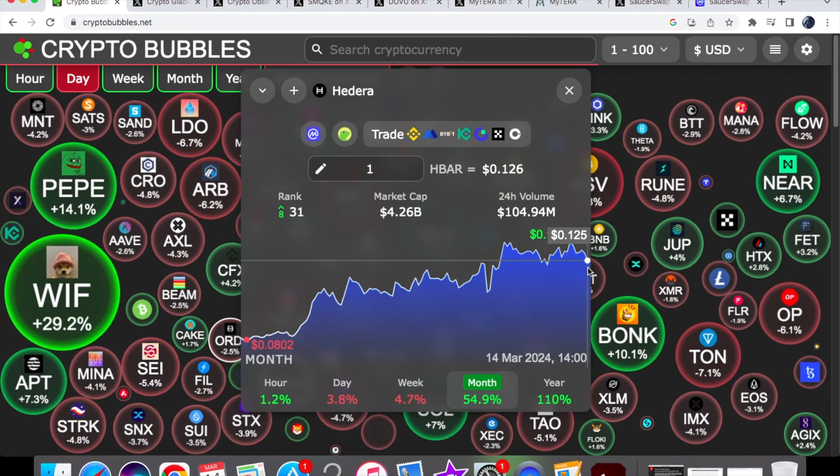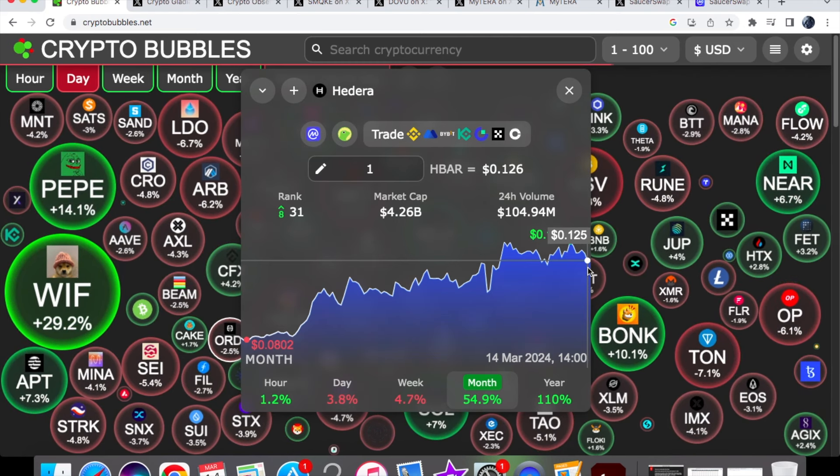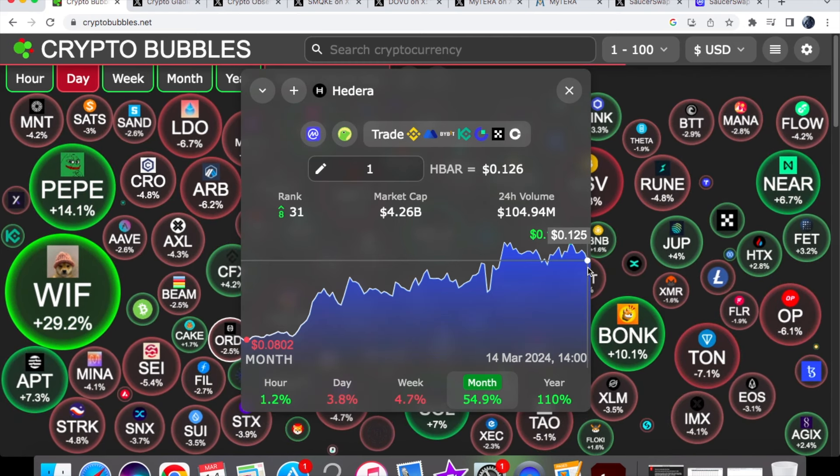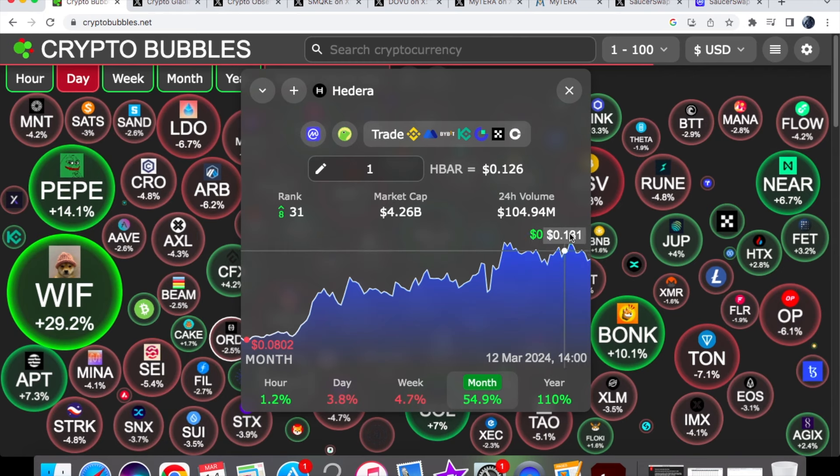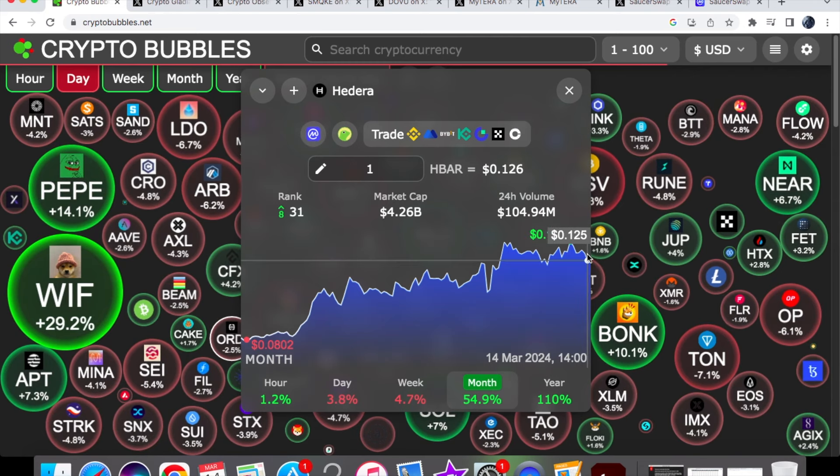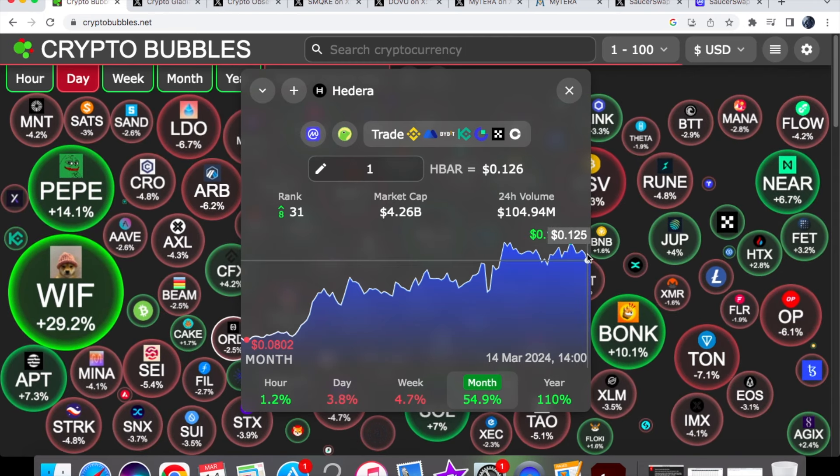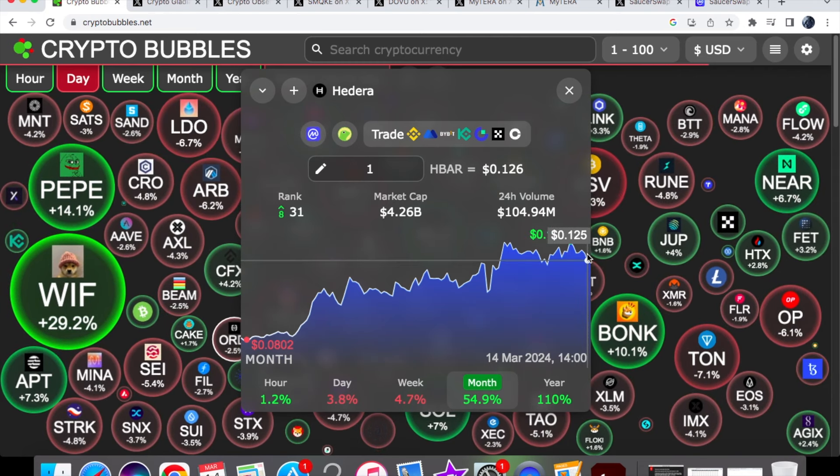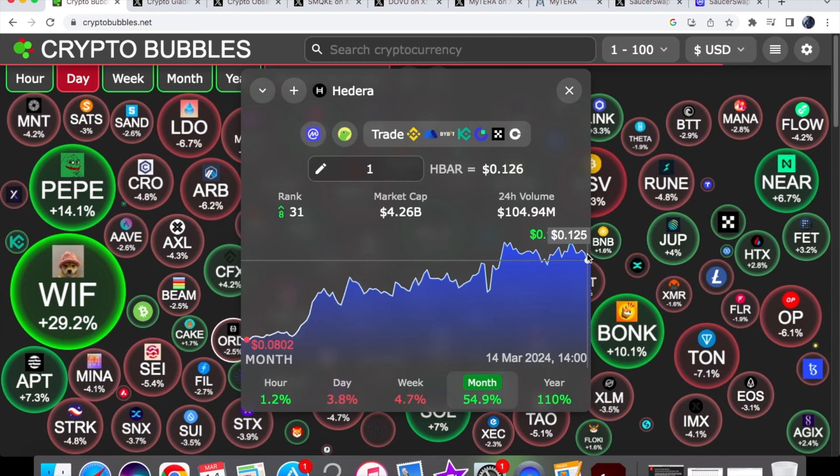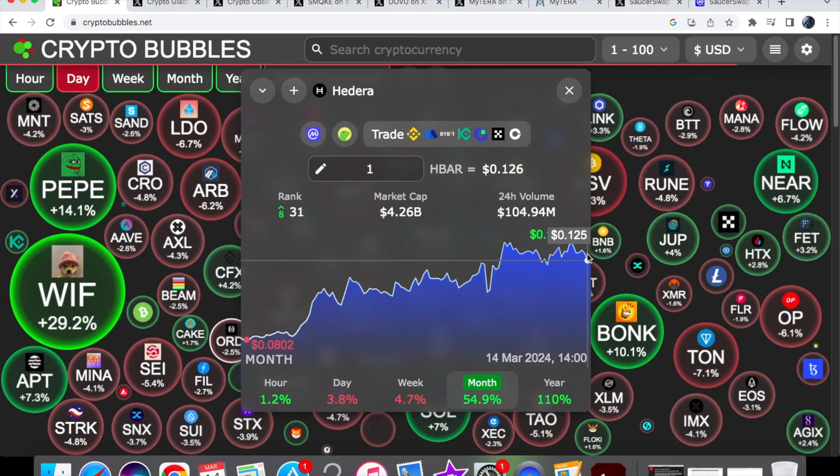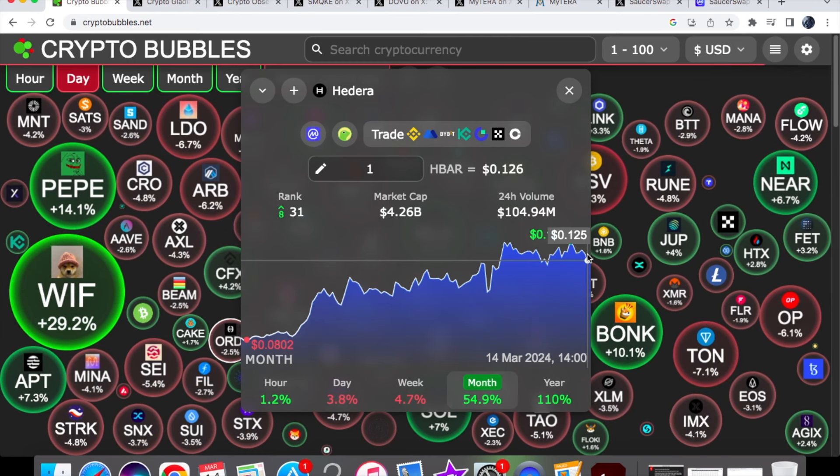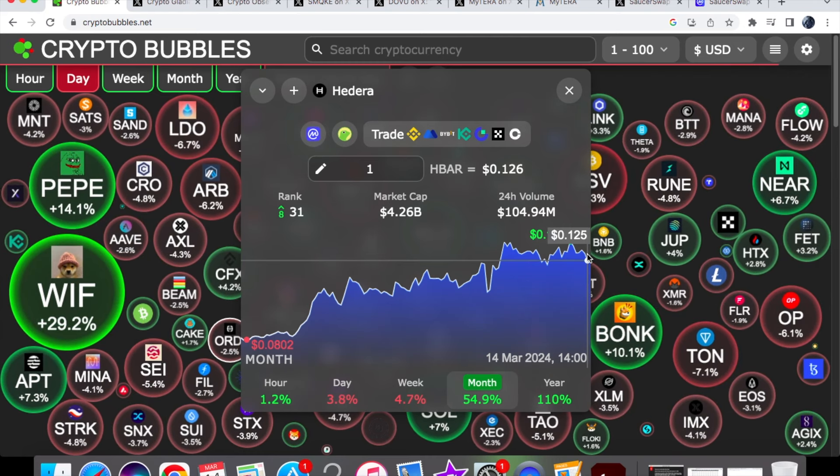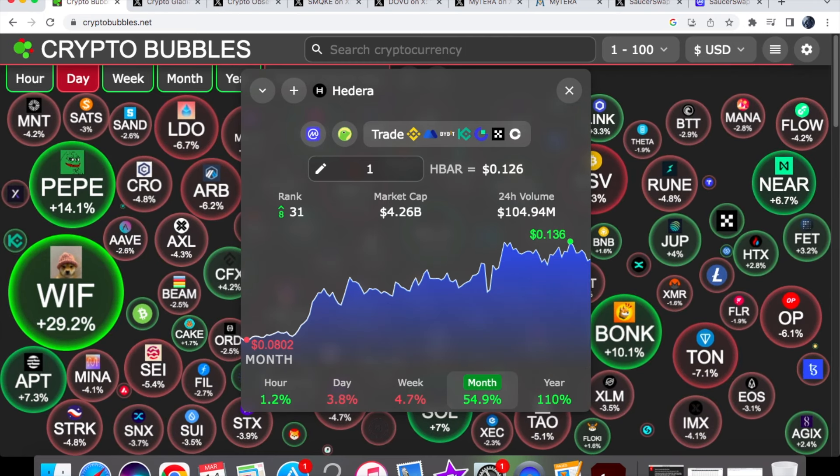I definitely want to see more consolidation and support at the mid-range of 11 cents. If we go to the upside, I want to see if we can test that 13-cent level again before heading to the next price target of 15 cents. If you want daily Hedera HBAR coin news, subscribe to the channel and like the video as well.